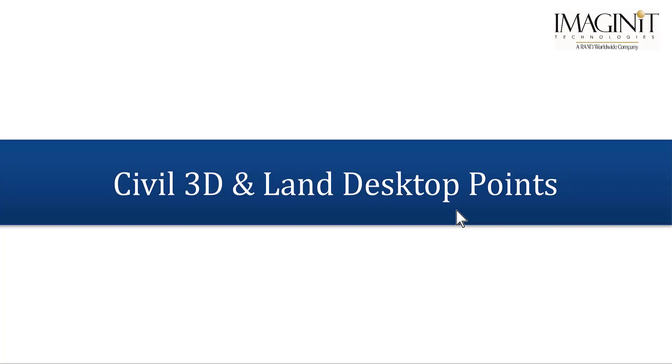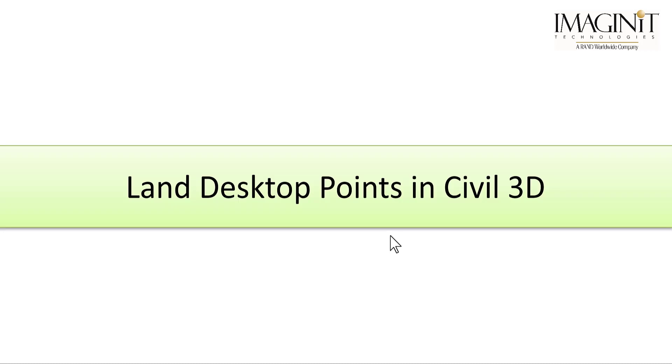Hello and welcome to another Tech Tip video. My name is Leo Levayan, Senior Civil Specialist with Imaginet Technologies. In this video, we will be looking at converting some old Land Desktop points into Civil 3D points.